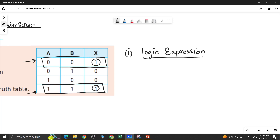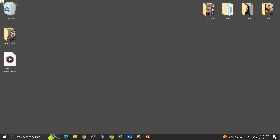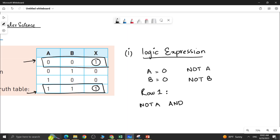In the first row, the value of A is 0 and the value of B is also 0. Remember that if the value of an input is 0, you have to write it with NOT. So you write NOT A and NOT B. Then you join both inputs with an AND gate. So the expression for row 1 is NOT A AND NOT B.